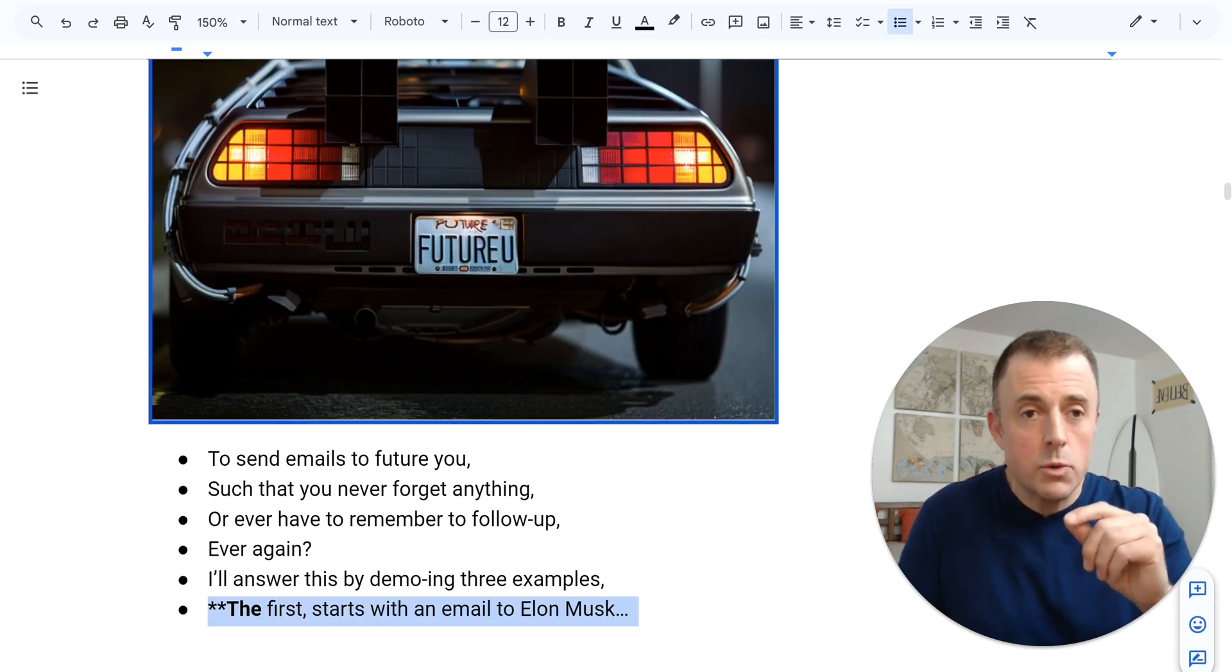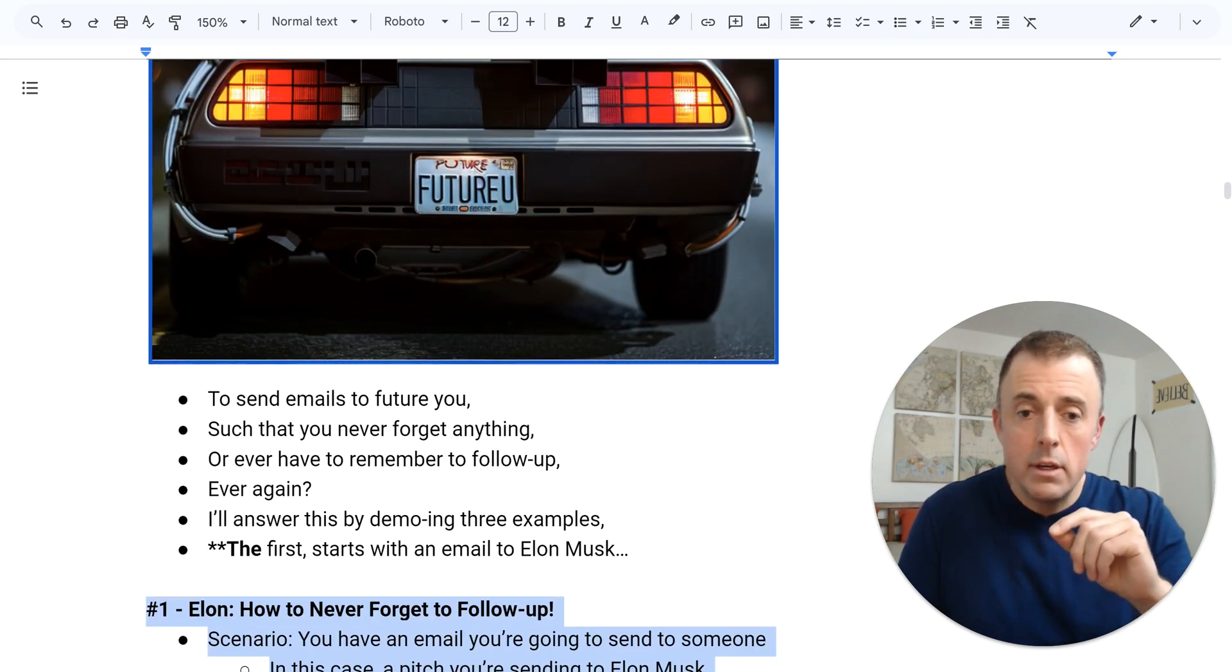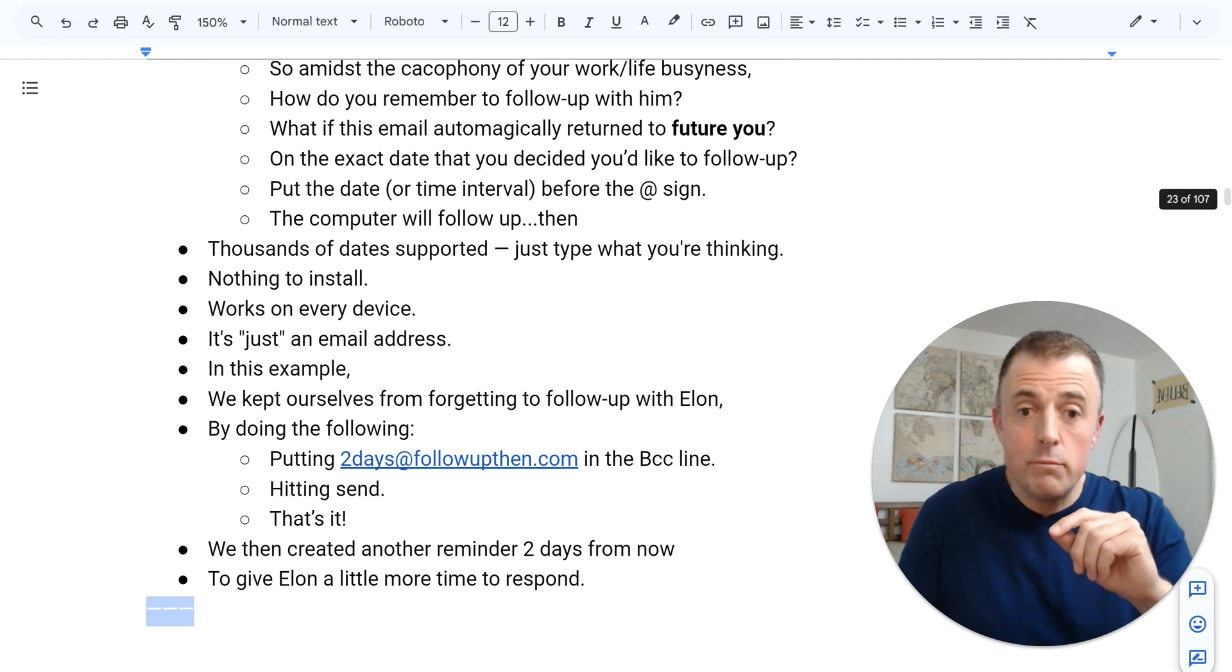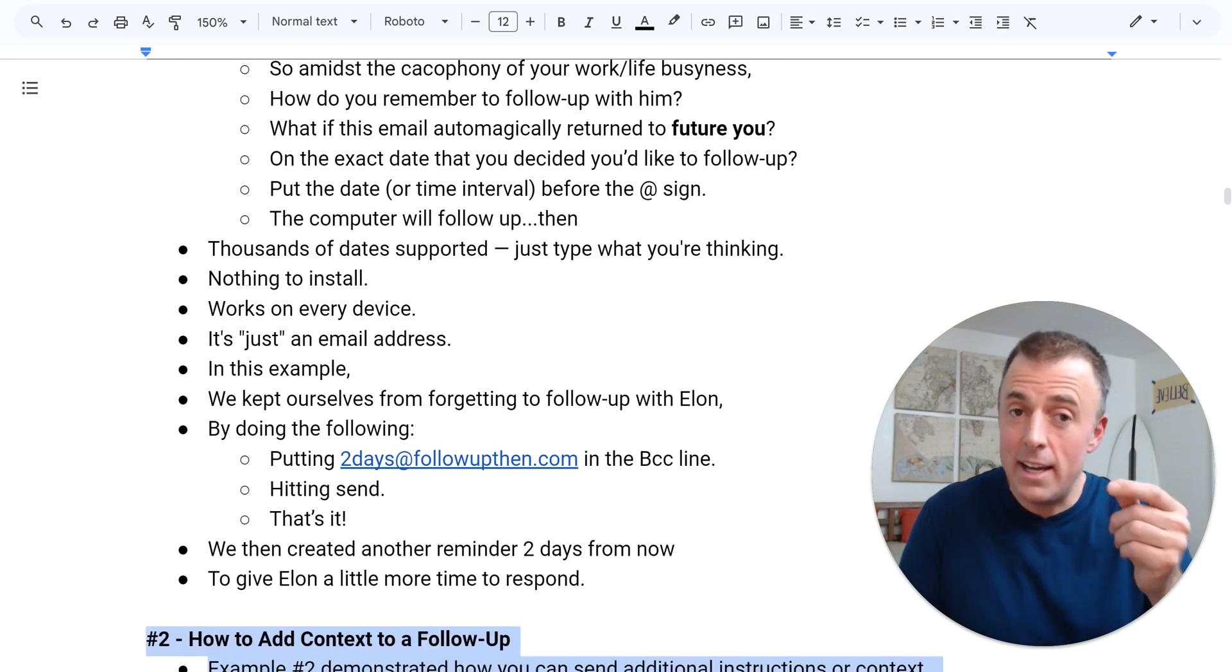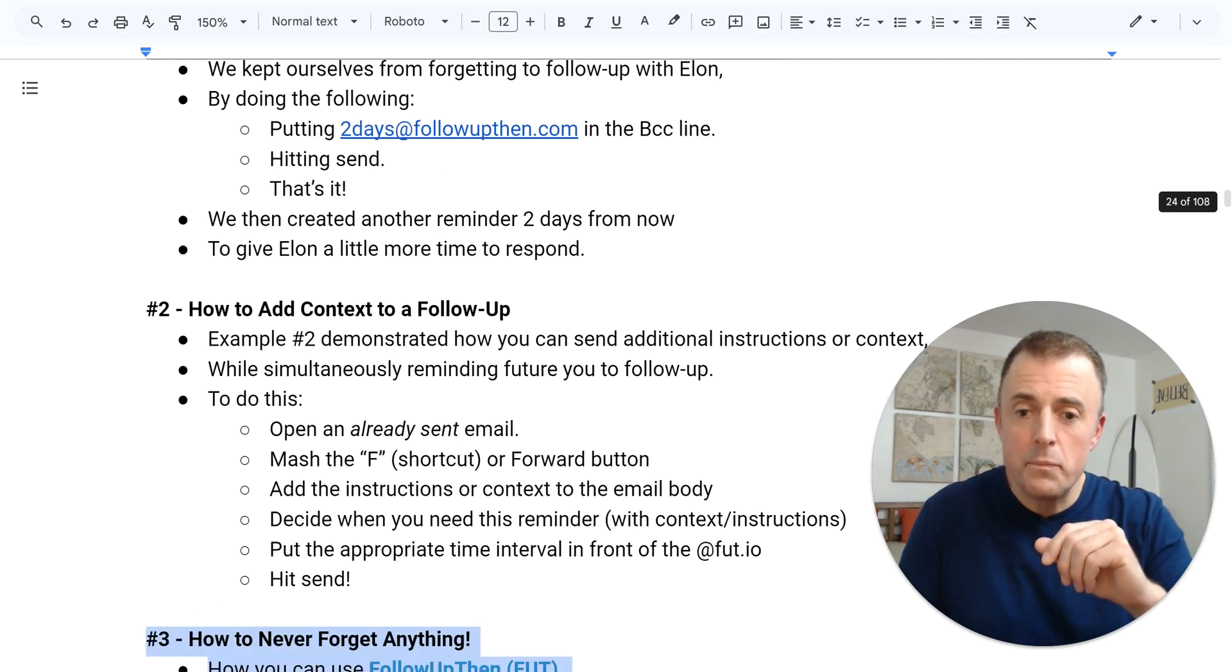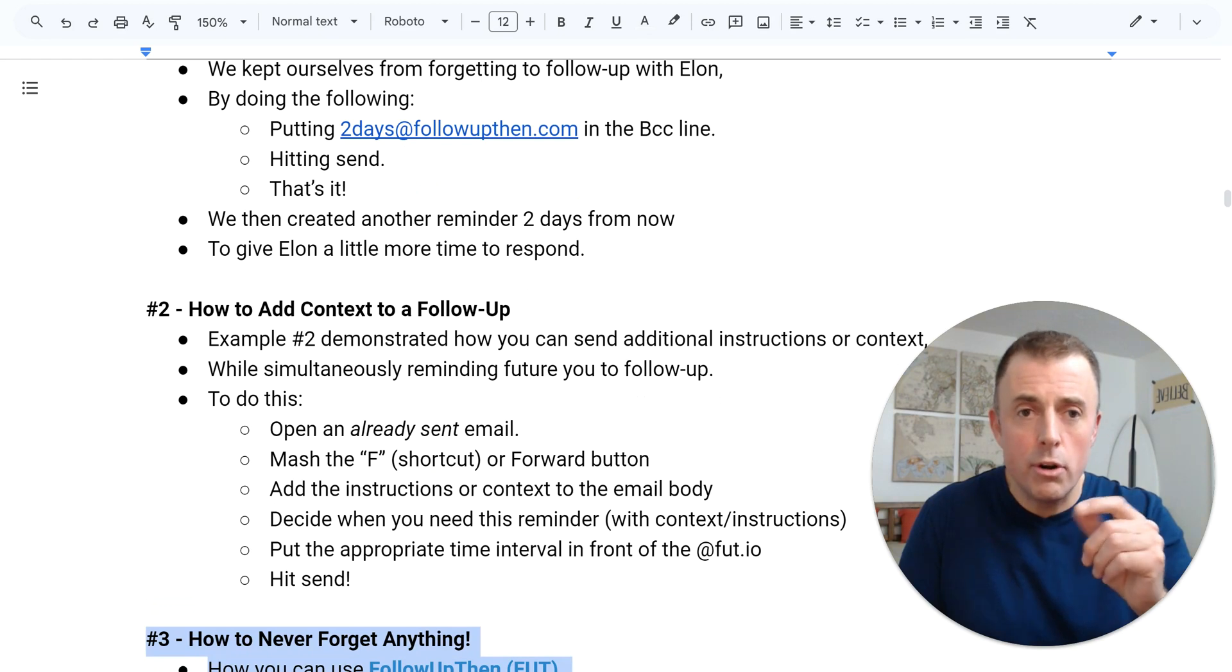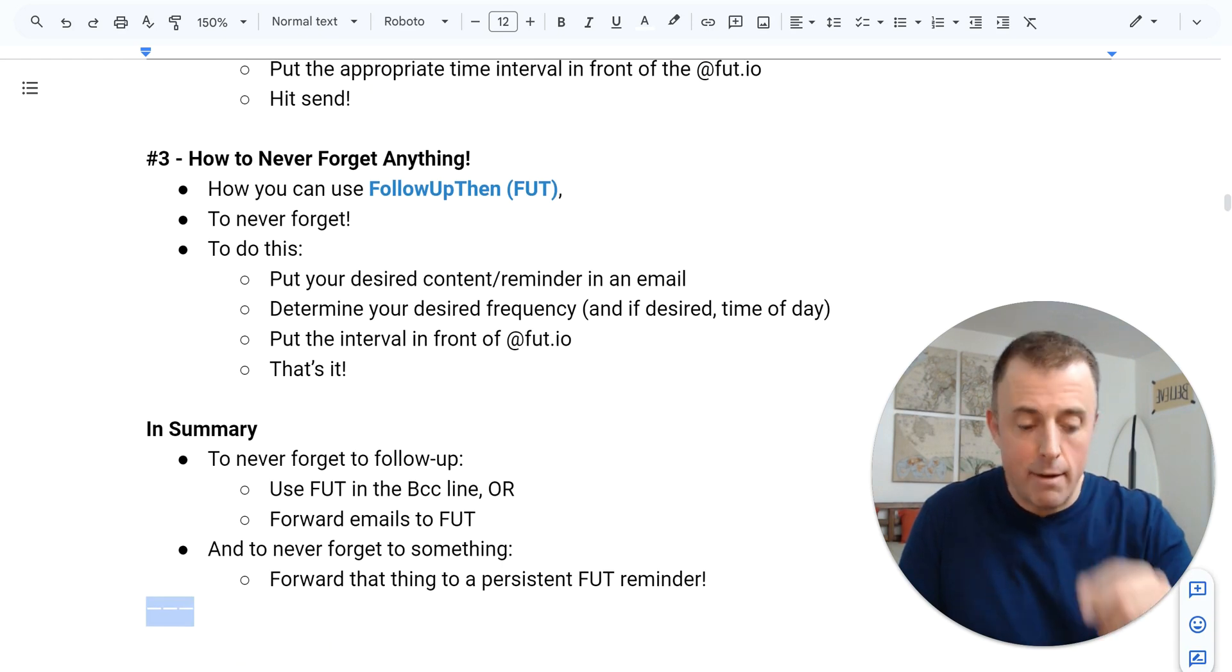The first starts with an email to Elon Musk. The second will show how to add context to these follow-up reminder emails. And the third will show us how to never forget anything. Let's dive right in.